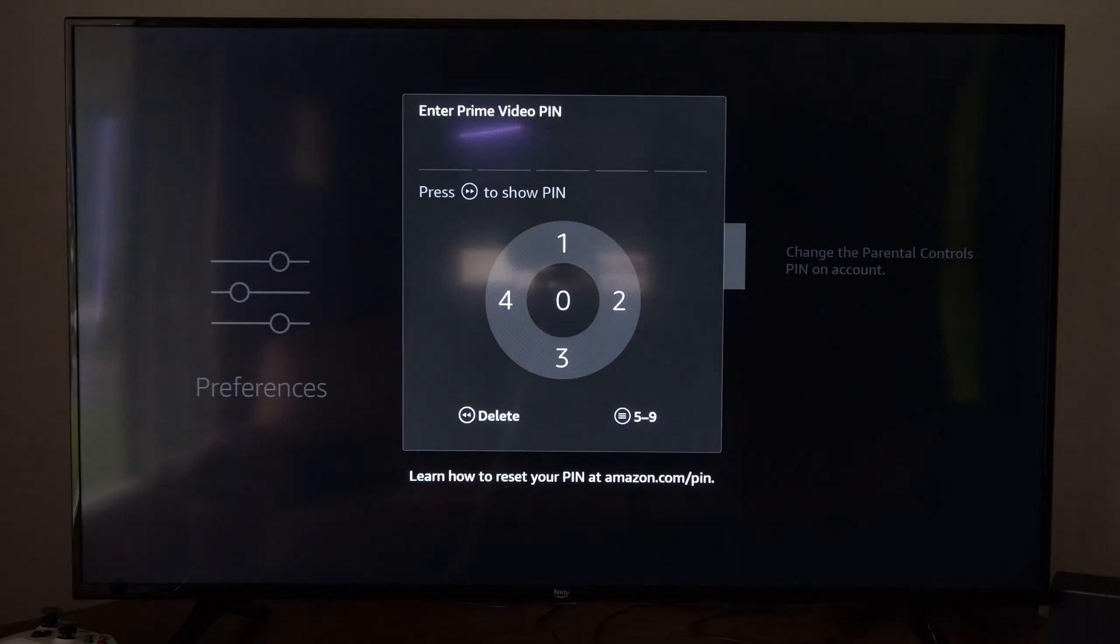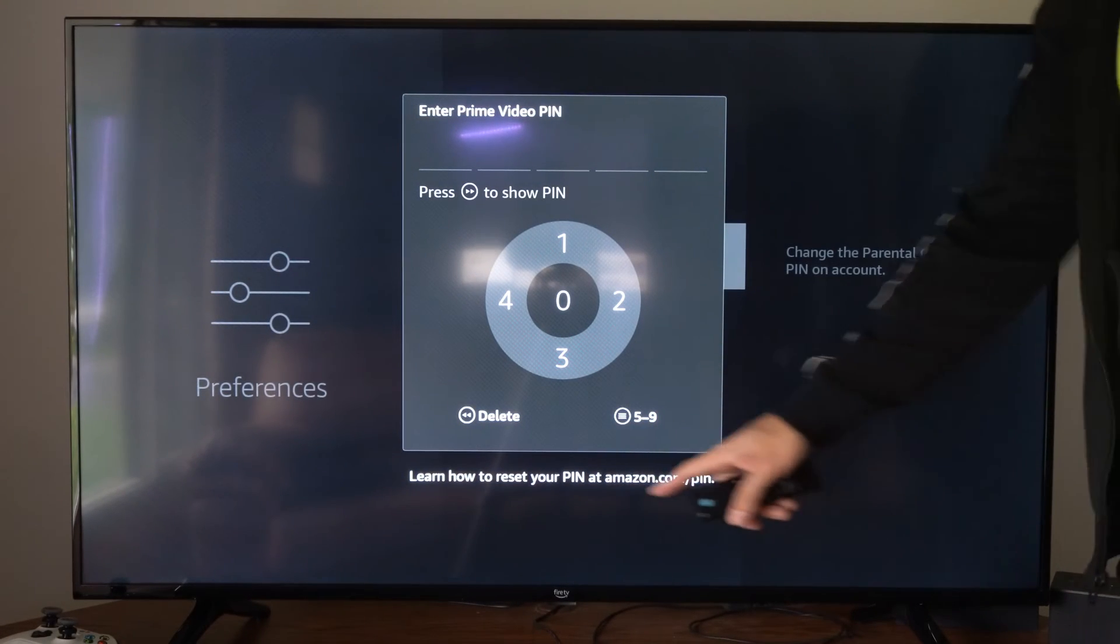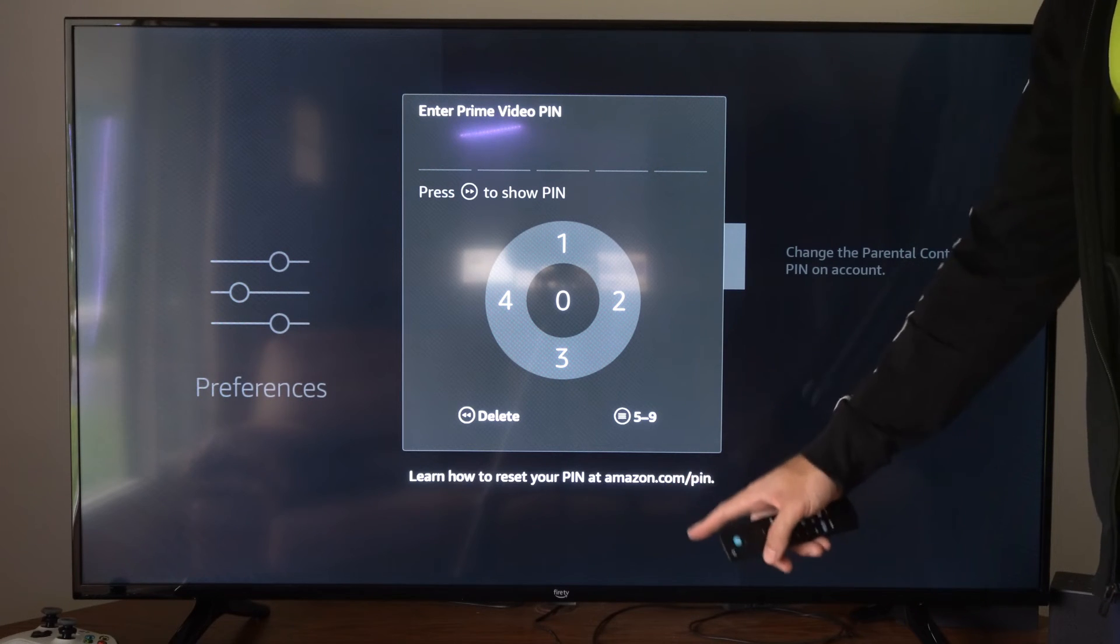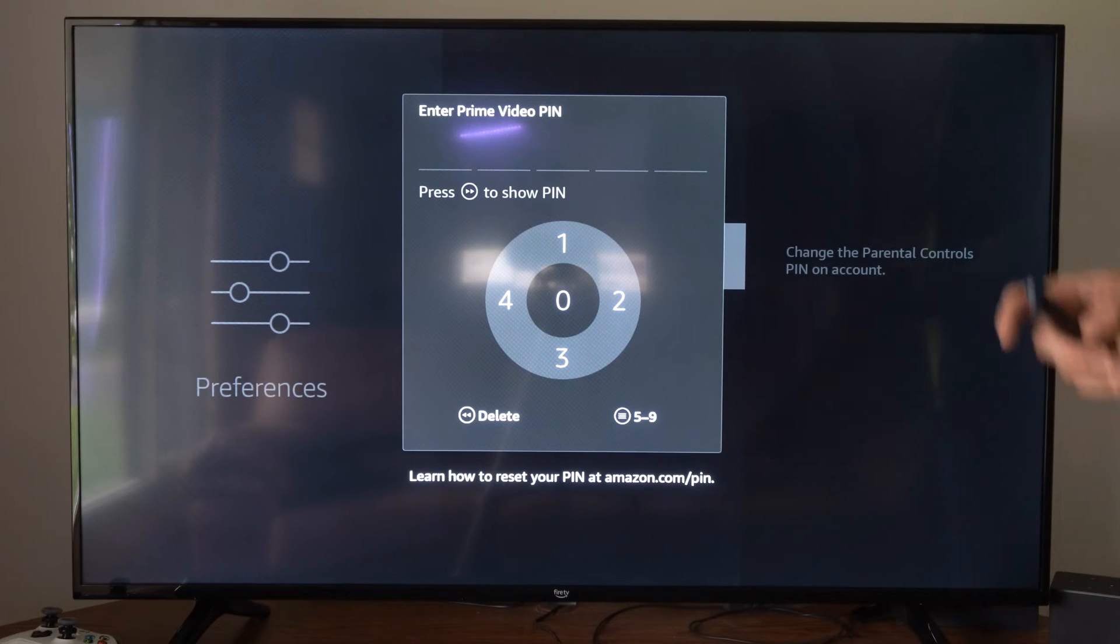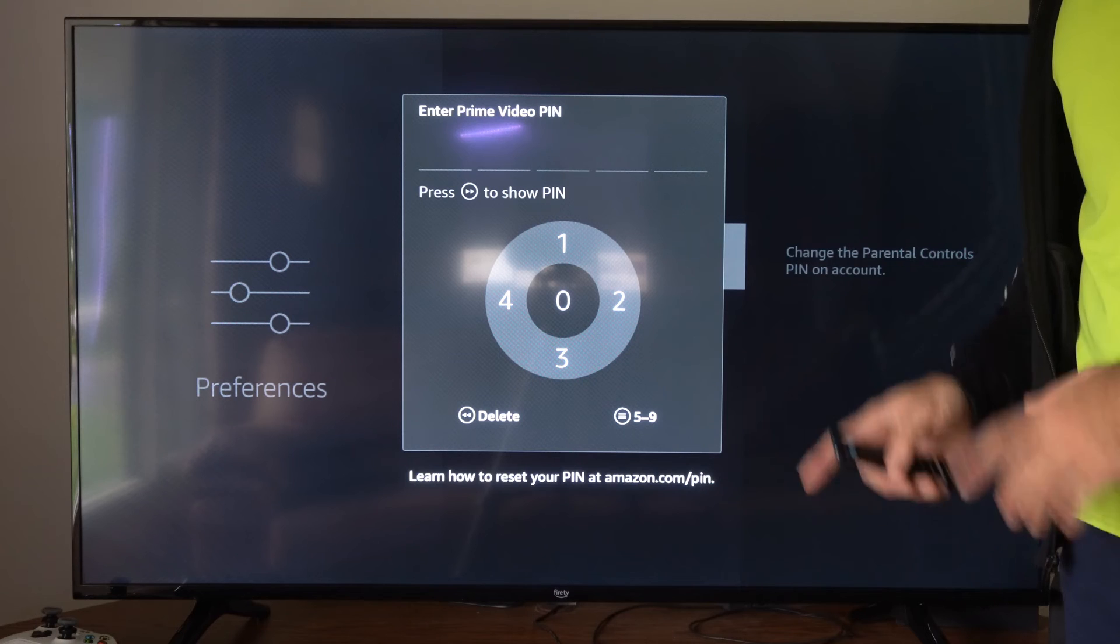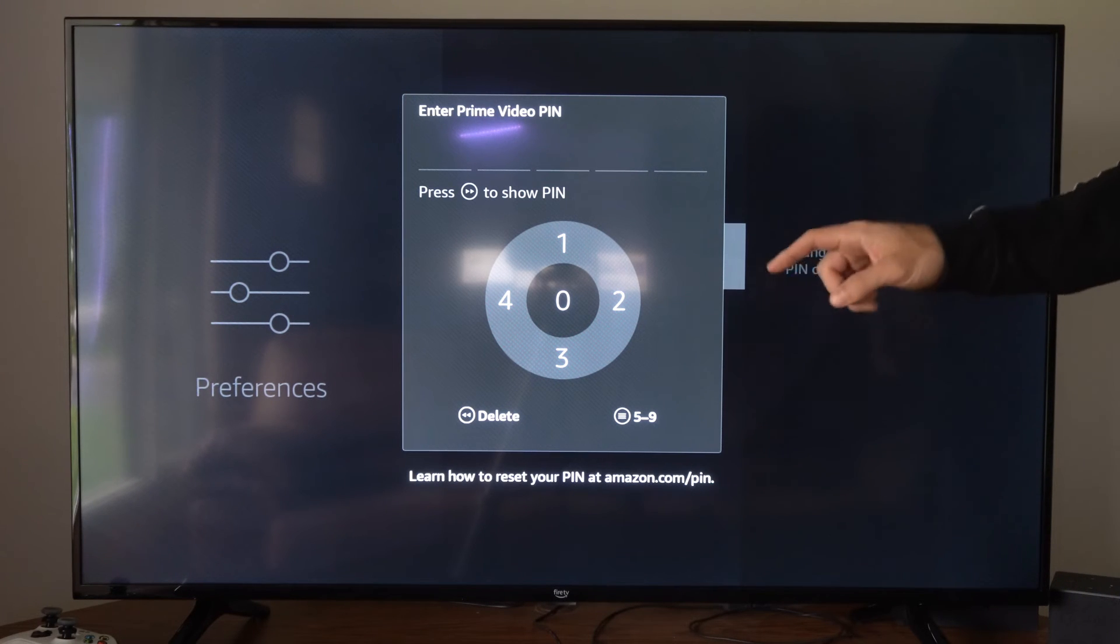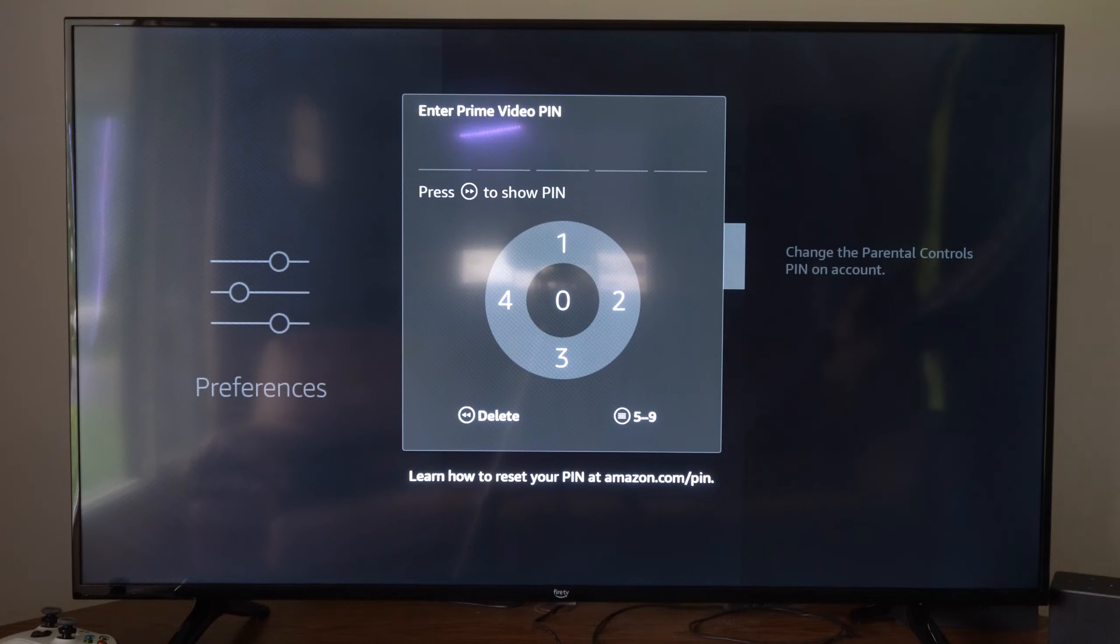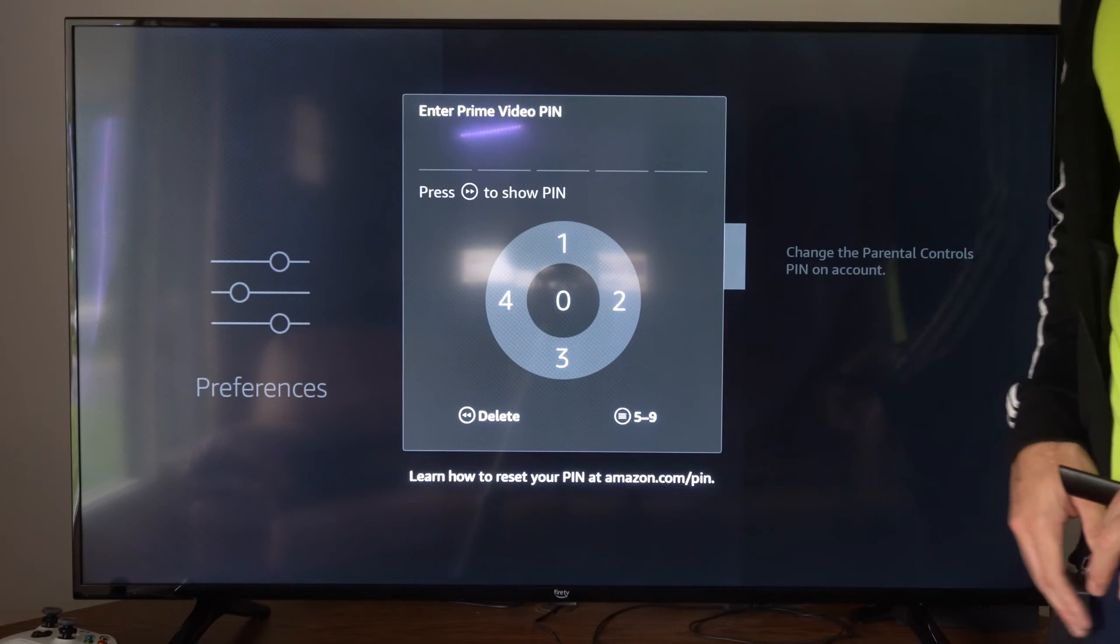Now, if you're looking to reset your PIN, you need to go to a web browser and go to Amazon.com/pin, sign in with your email address and password. And then you should see a screen where you can change your PIN on the Amazon website. And you can easily reset it there as well.